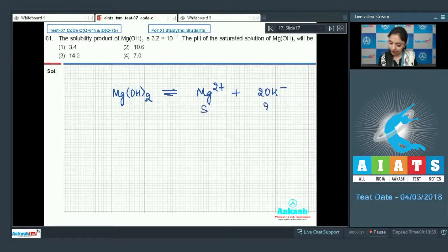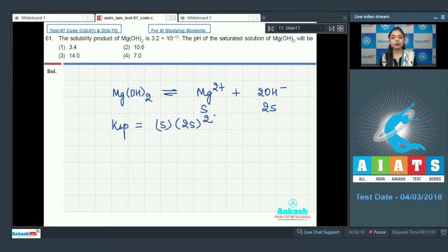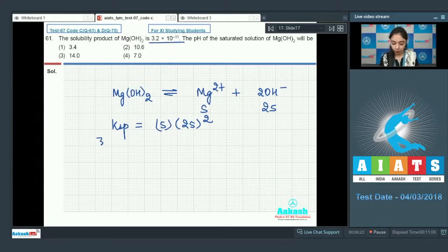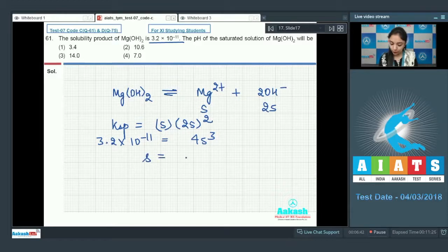The solubility is s for Mg²⁺ and 2s for OH⁻. The Ksp expression is s × (2s)² because the coefficient of OH⁻ is 2, giving Ksp = 4s³. Setting this equal to 3.2 × 10⁻¹¹ and solving gives s = 2 × 10⁻⁴.